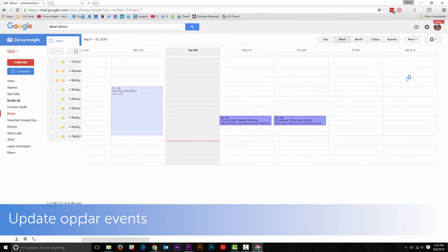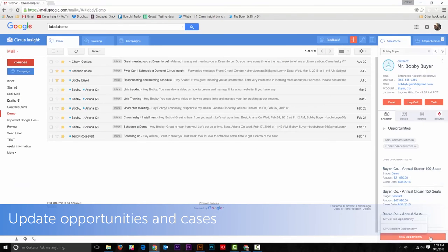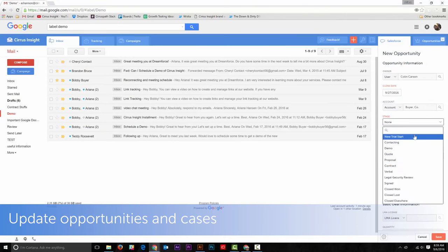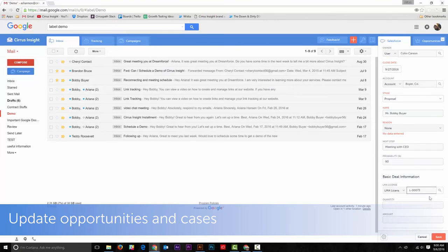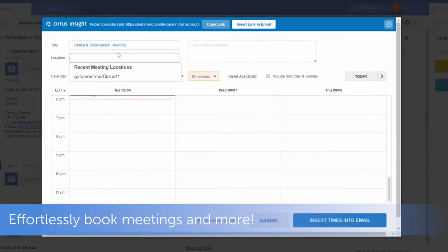Update opportunities and cases, effortlessly book meetings, and more.